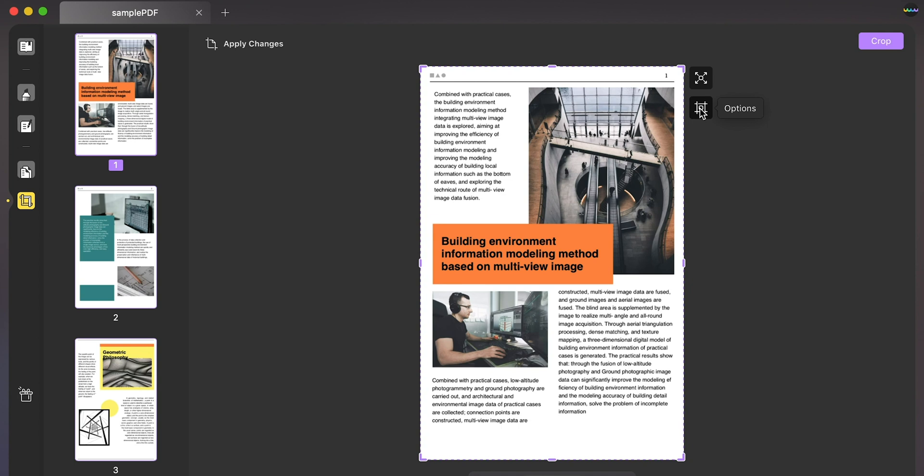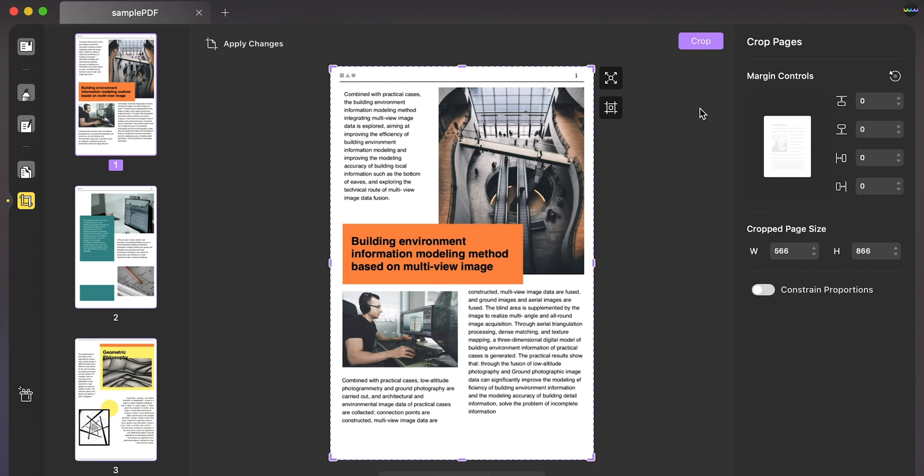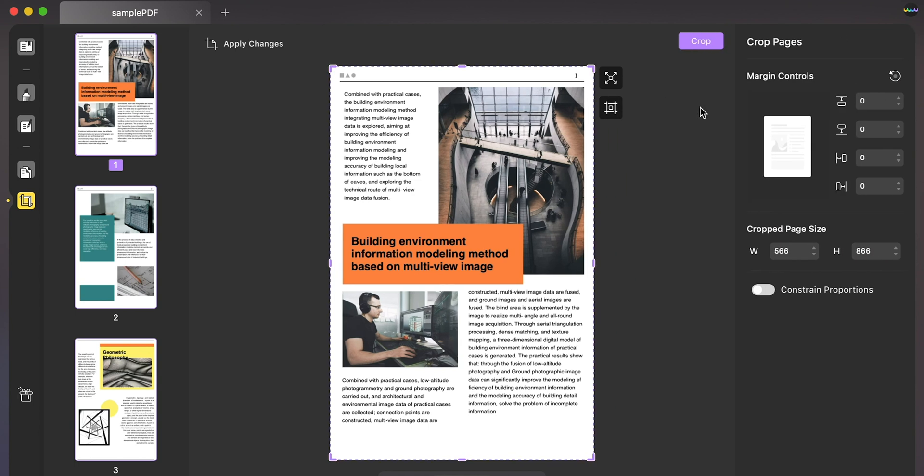Moreover, you can tap on the options button to open a panel on the right. You can easily set the margins, define the page size, and even constrain the proportions across these options.